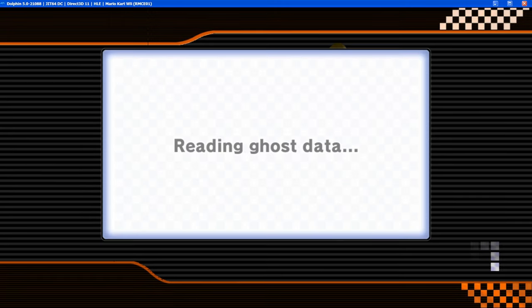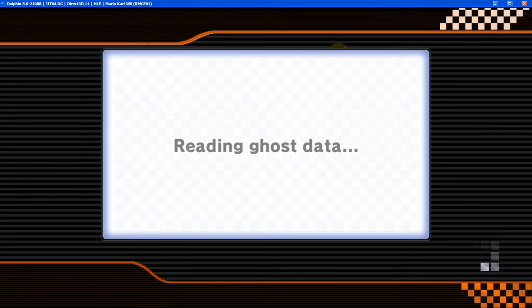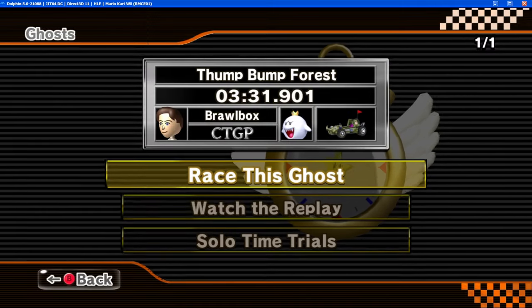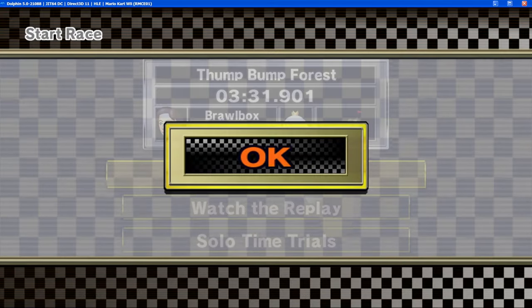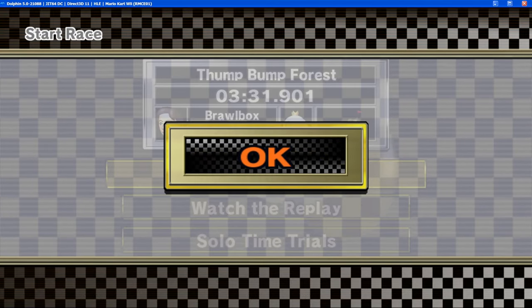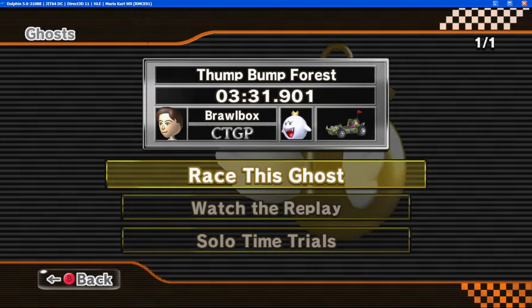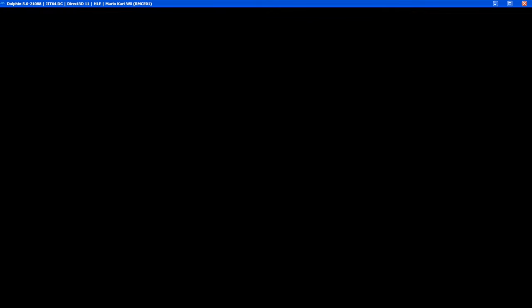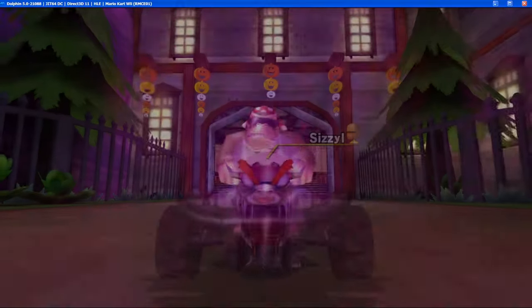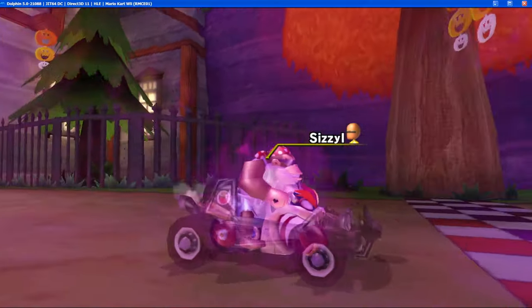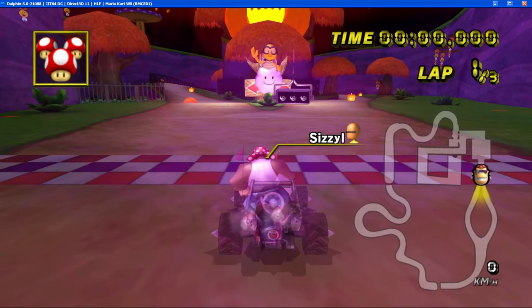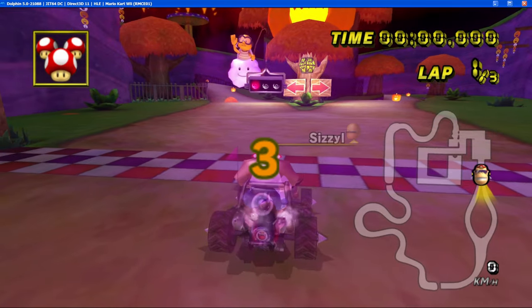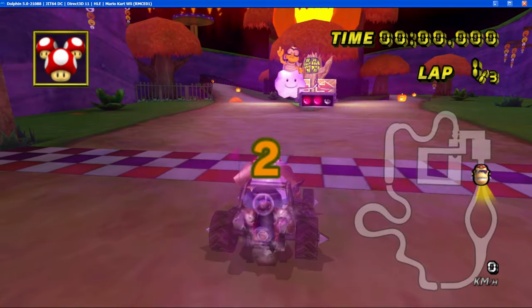For example, let's go to Thump Bump Forest, pretty cool custom map I haven't ever played before but I did play while testing. You see reading ghost data, it will be laggy but it's also laggy on a real Wii. You can see I can erase this ghost, it's brawlboss goes. If I go and beat the time, which is pretty easy to beat despite me being very rusty at this game, I can even show off that ghosts do properly save.